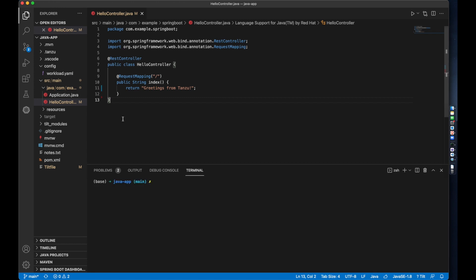Now let's say something is going wrong in my app and I'd like to debug it. With the Tanzu application platform, I can do so directly on top of the cluster.